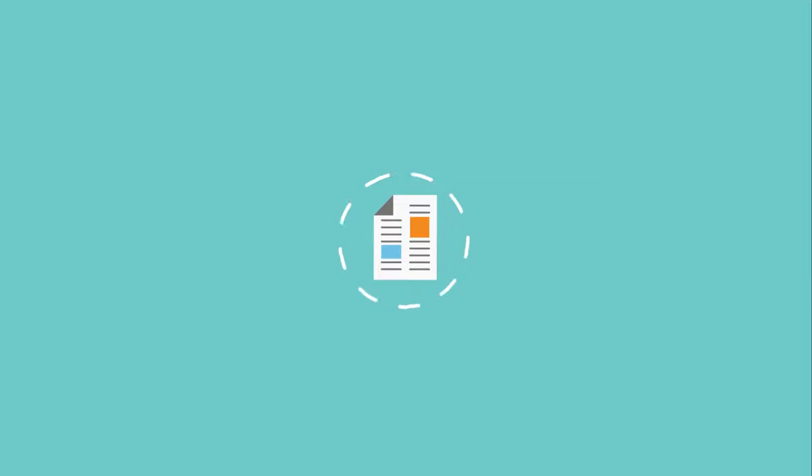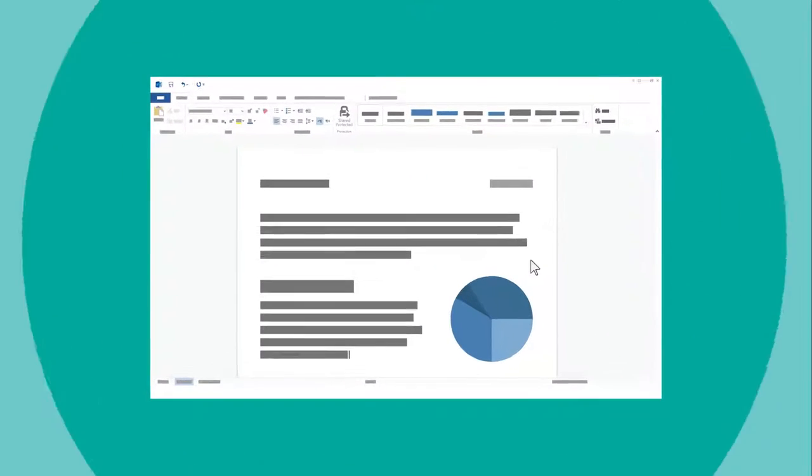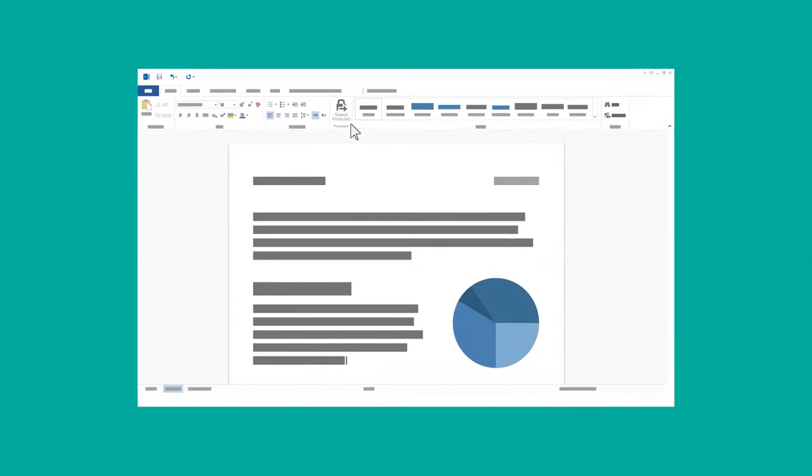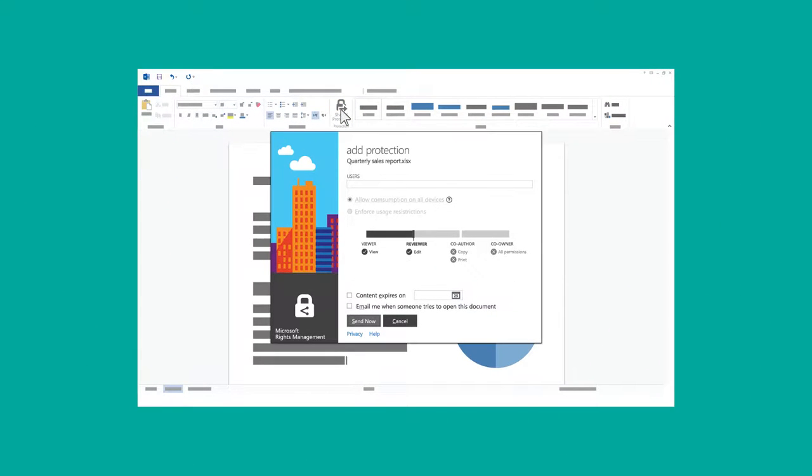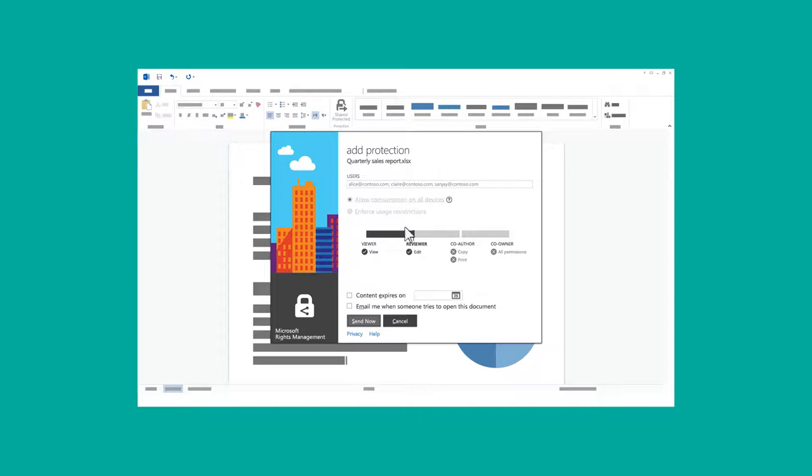How? Easy. She just clicks the Share Protected button, types in the email addresses of her colleagues, and defines the permissions they will have when they access the document.